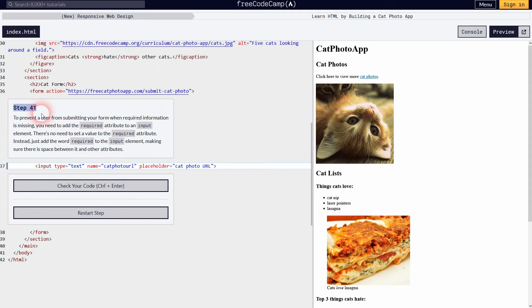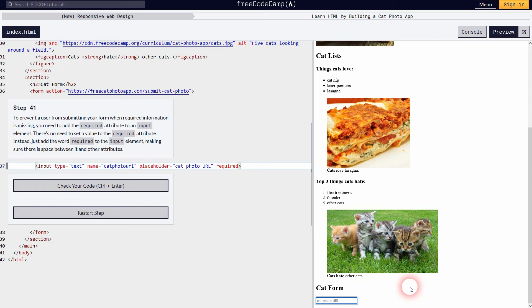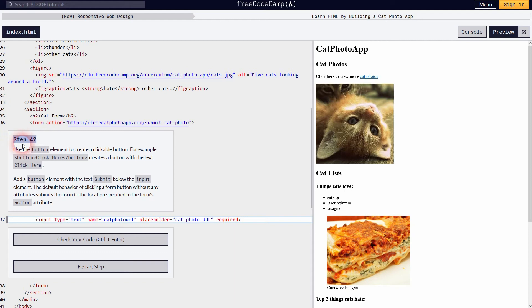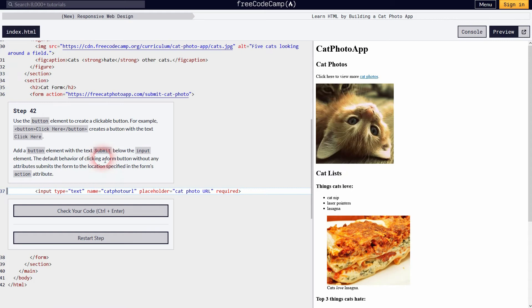Step 41 introduces the required attribute — it doesn't have any value, you just put it in the tag. This way the browser knows the user has to put something into the field; it's required to have some input. Step 42 adds a button element with opening and closing tags. The text in between the tags defines what's shown on the button. If we add the text 'submit', the button appears in the browser and says submit.